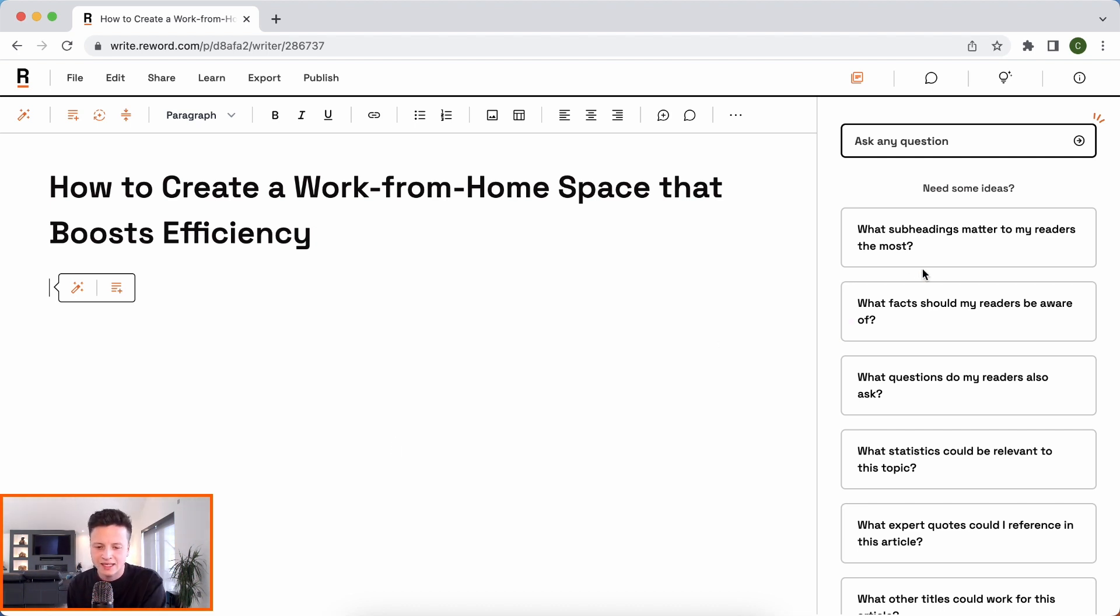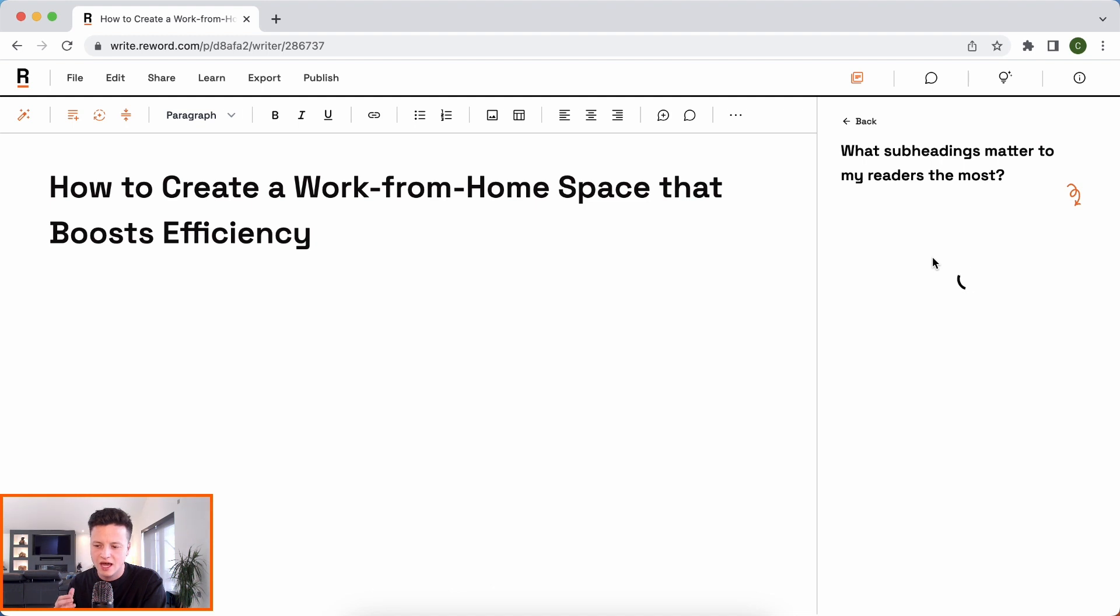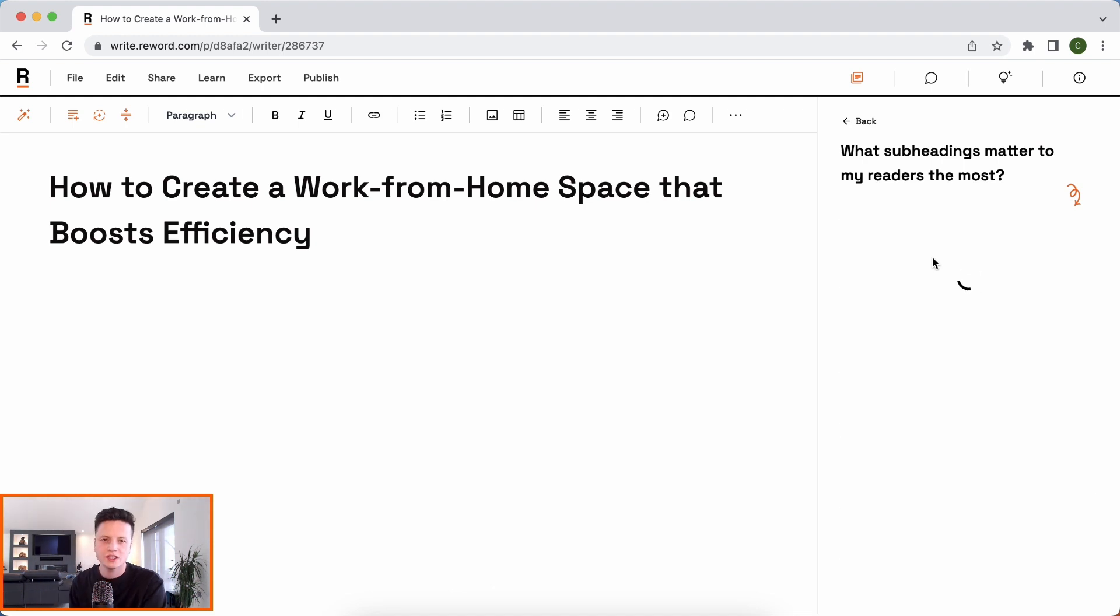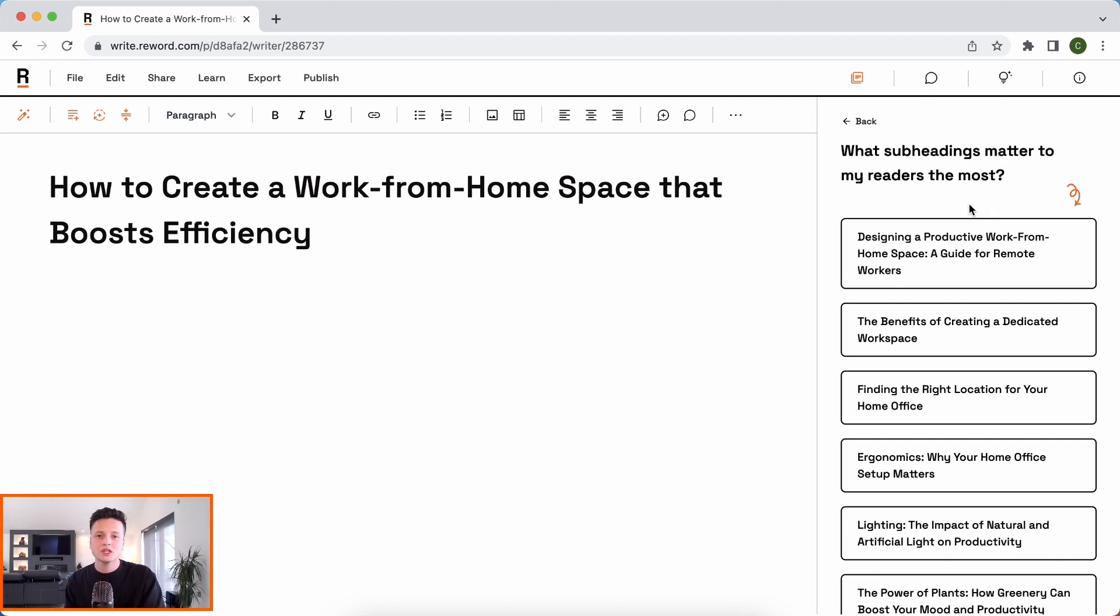Heading into the sections like what subheadings matter most to my readers. Now, this is important because this is a recommended structure and when you're writing an article, it's so important that you get this kind of outline right.